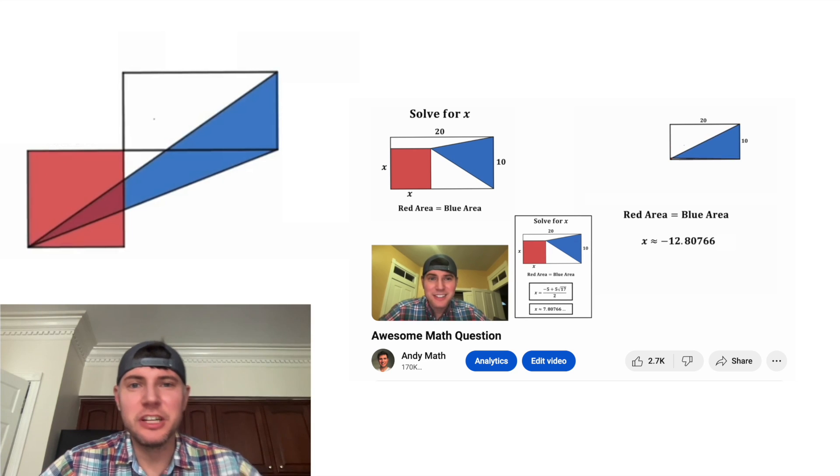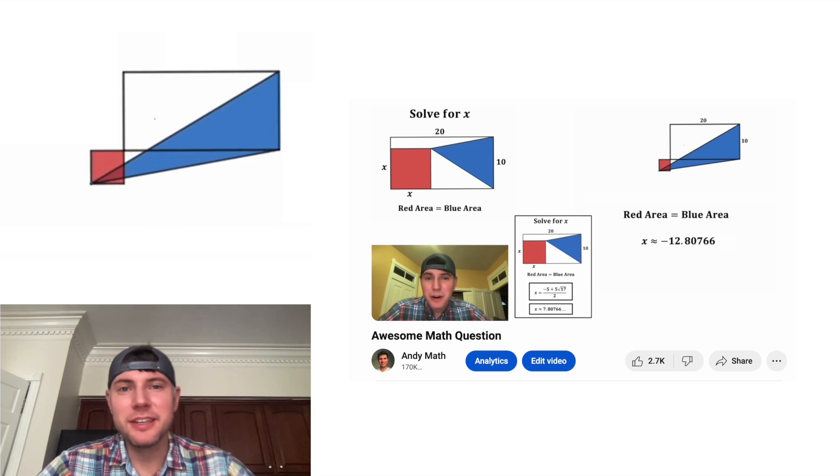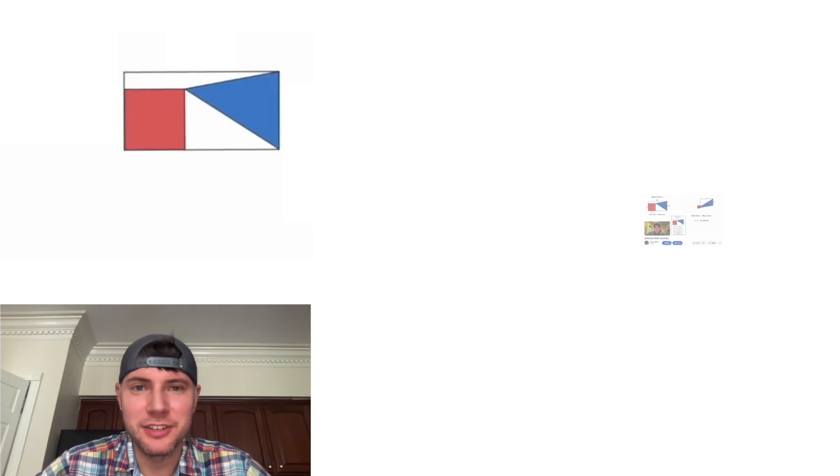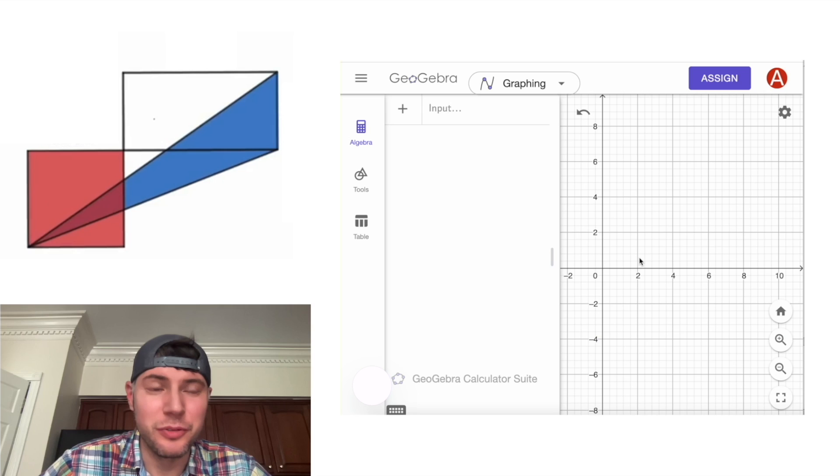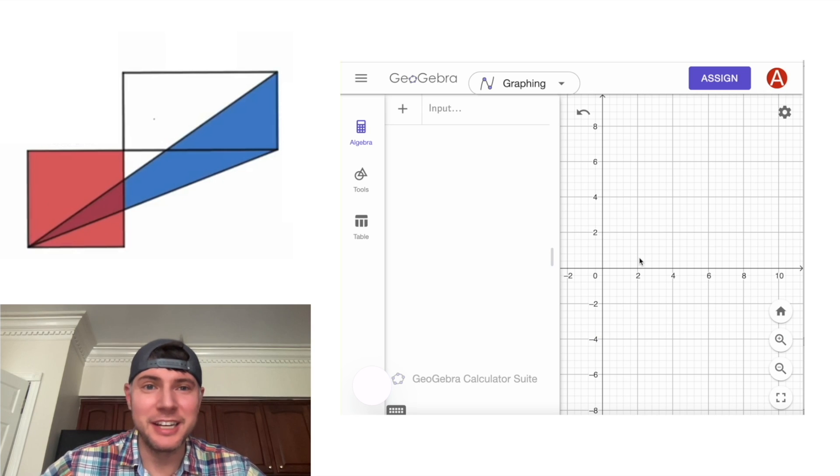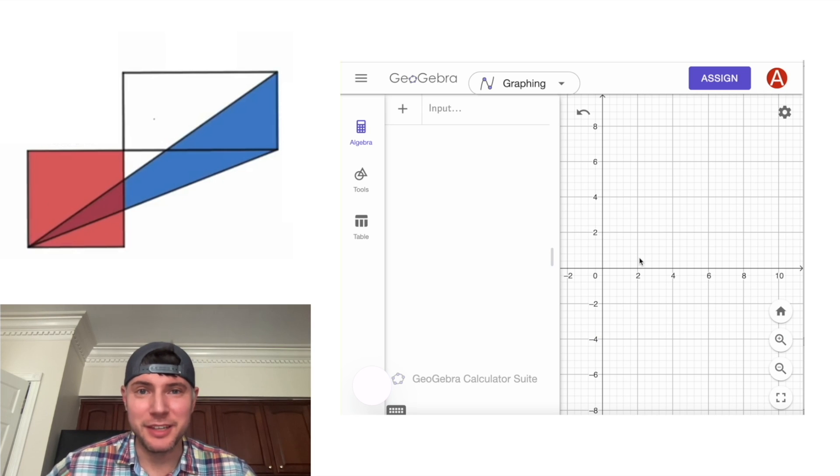Hey guys, I got a lot of requests on this video. How did I make this animation? I ended up using GeoGebra, which is a free resource online. Anybody can make this.